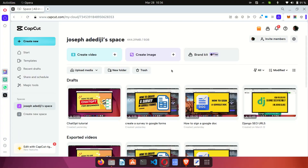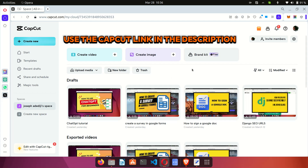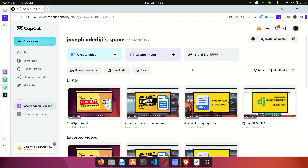Let's dive in! In this tutorial session, I'm going to show you how to insert another video inside a video. To do this, we are going to be using a nice tool called CapCut. CapCut is a video editing tool available for Mac, Windows, Android, and iOS.